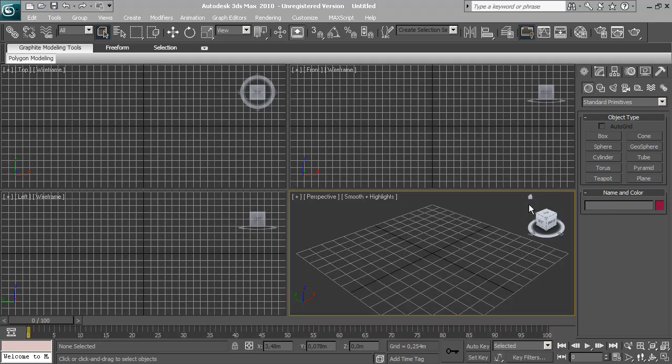Hello, my name is Jonathan and what I'm going to show in this tutorial is how to properly render a scene using mental ray and a skylight system in 3ds Max 2010.